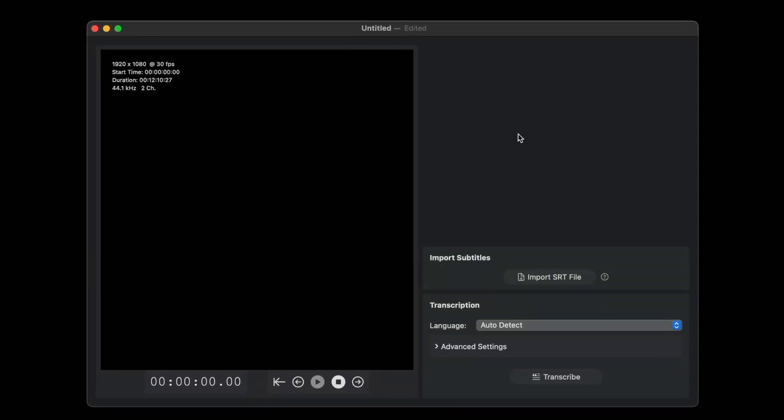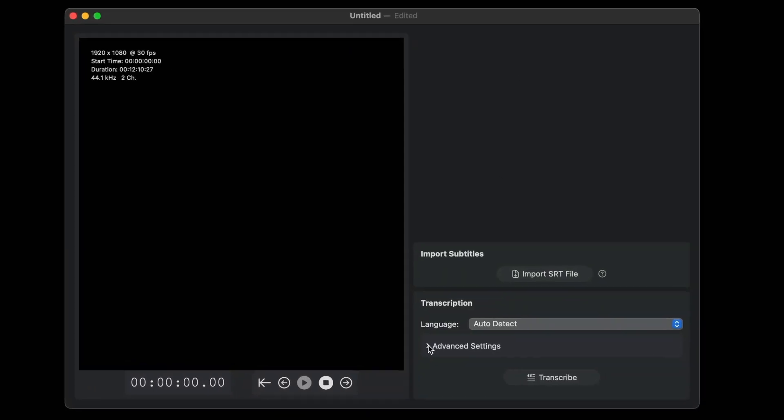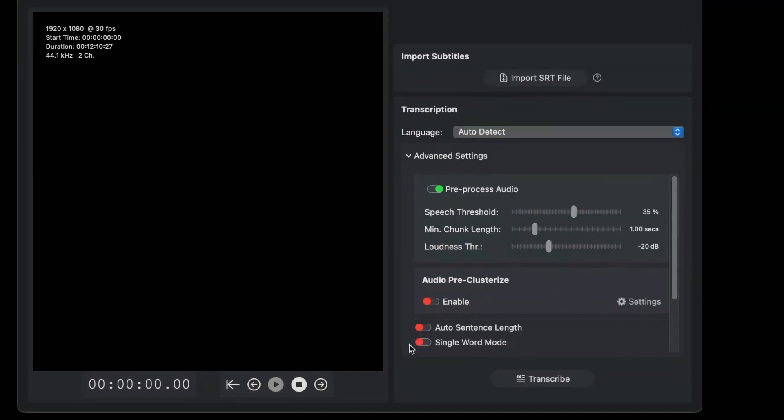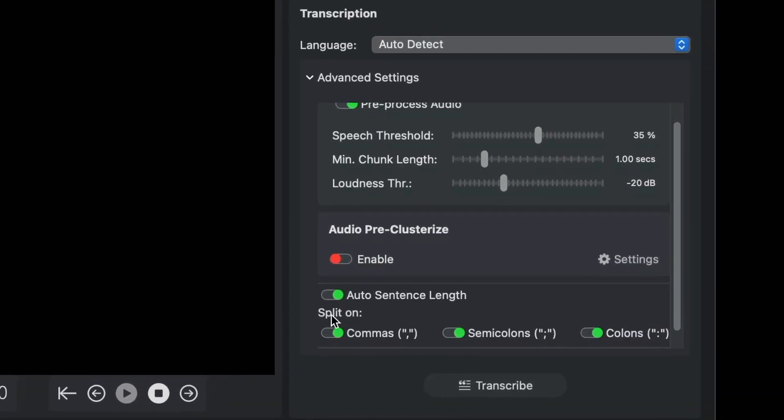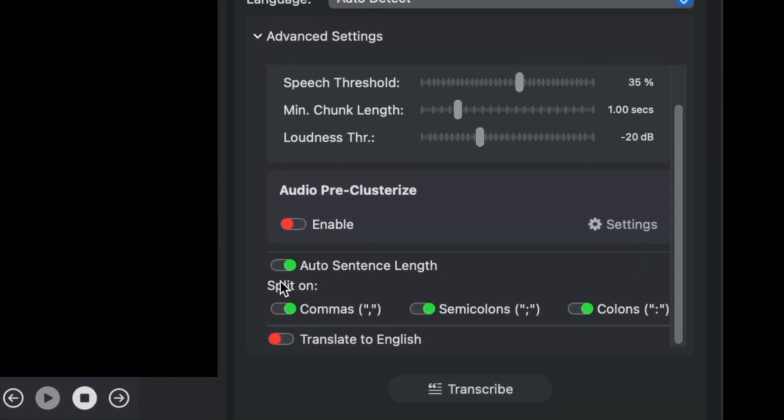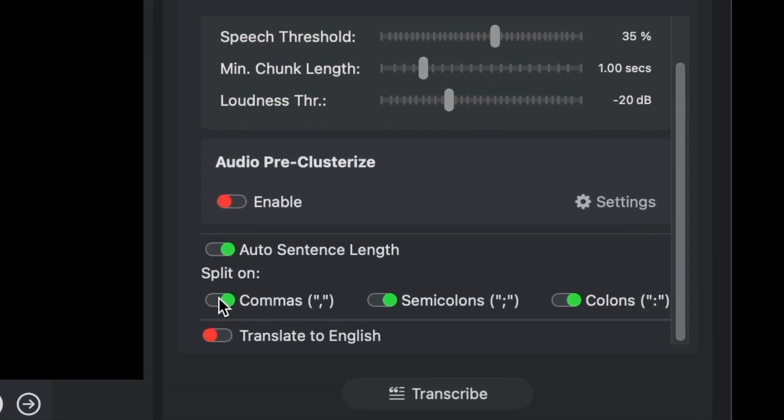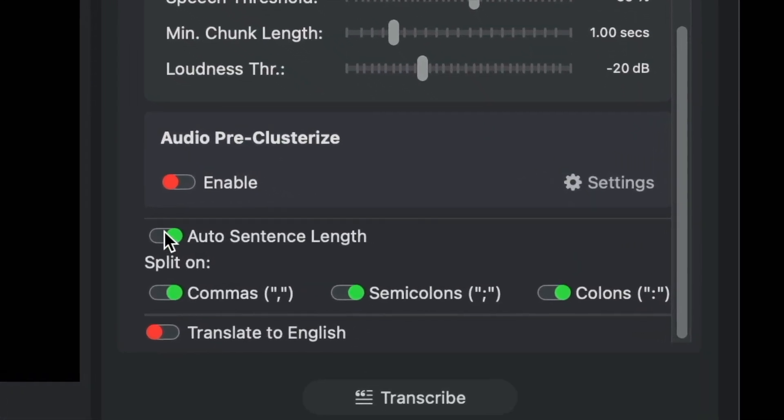A control has been added that, when selected, allows some languages such as Greek, Chinese, and Korean to be transcribed with greater fidelity.